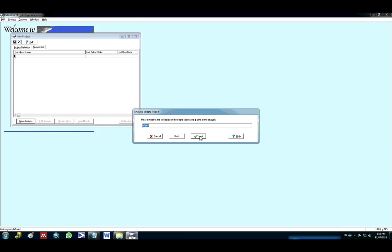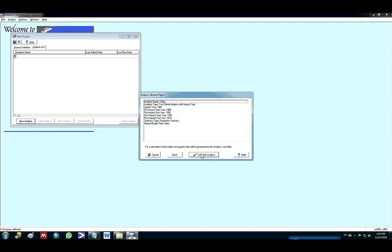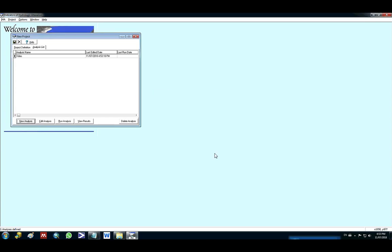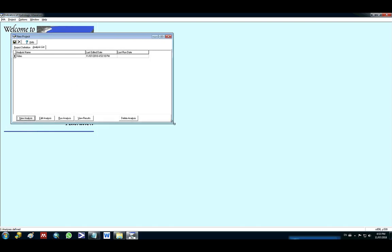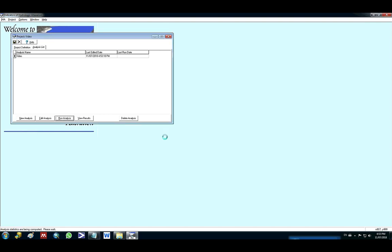So here is asking me to give a title. I will say video. Next. And then save this analysis. After saving it I have to run the analysis. So I click here run and then I give a name for the analysis. So I will save as video. It's gonna take a couple of seconds and then I can already see that I ran successfully.